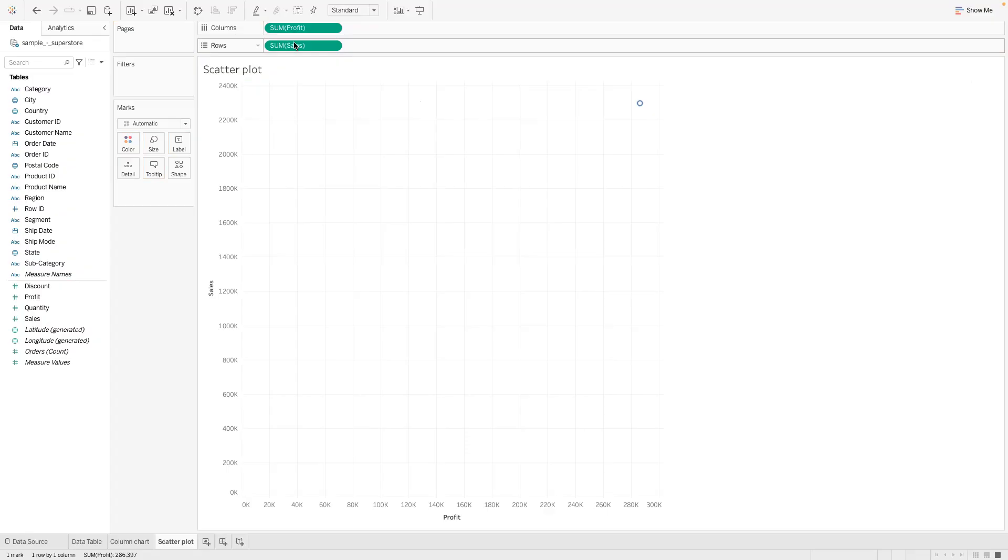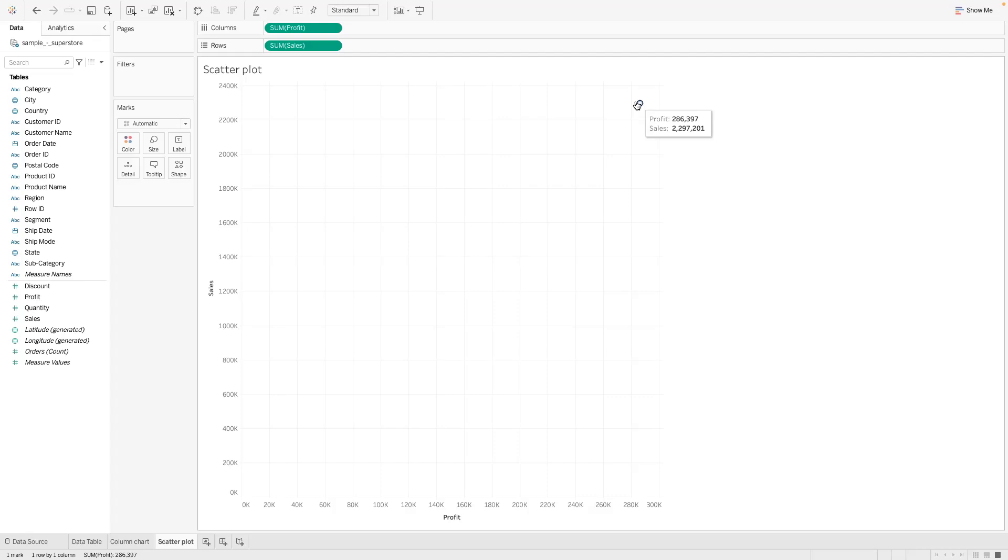So take the sales measure and put it in the row, and we have like the first look of our scatterplot of sales versus profit. But because it's aggregated, you would just see only one single circle.